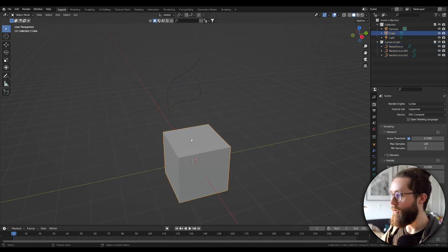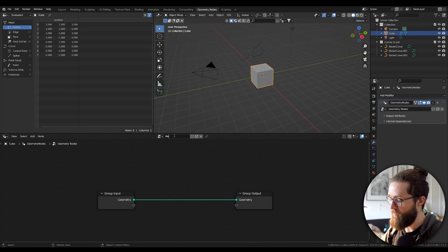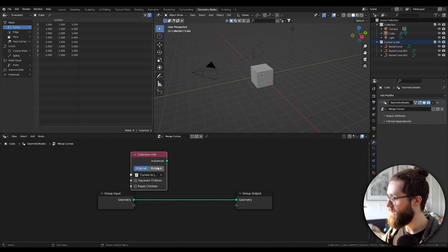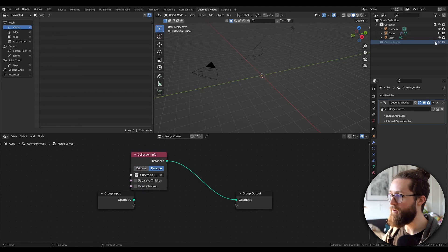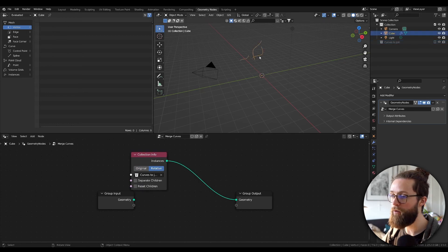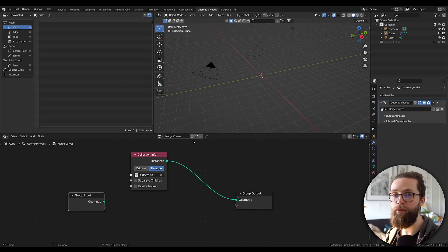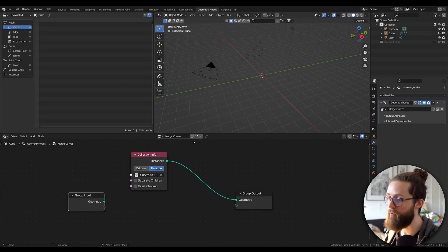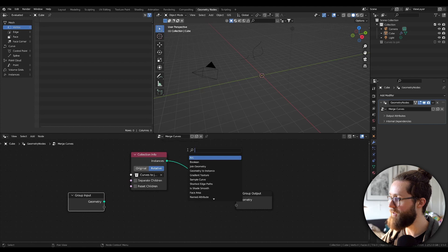On the default cube, add the geometry setup. I am renaming it MergeCurves and drag in your collection of curves set to Relative. If you have your collection, you should now see all your curves inside the curve object. To work with those curves, we need to separate their data from the source collection, which you can do by realizing the instances.